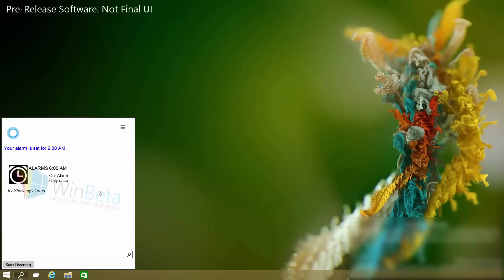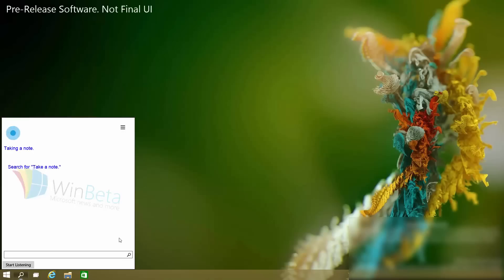Notes — she can take notes. "Take a note" — she says she's taking a note — "Remind me to go shopping later" — and she saves it. I'm not very good with notes, but that would have been more of a reminder. However, you get the idea — you can add notes using Cortana.